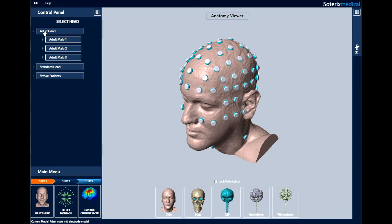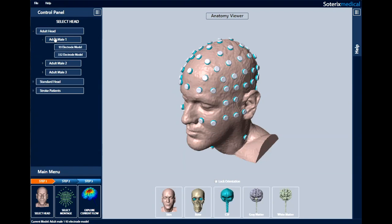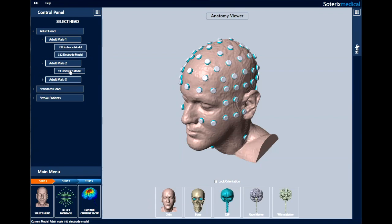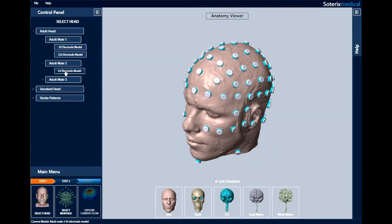There are two electrode densities, 93 and 332, in the adult male 1 model. The higher density option can be used to simulate sponges. Let's select adult male 2 and the 93 electrode density option.